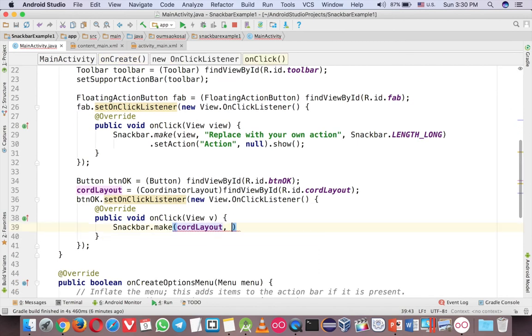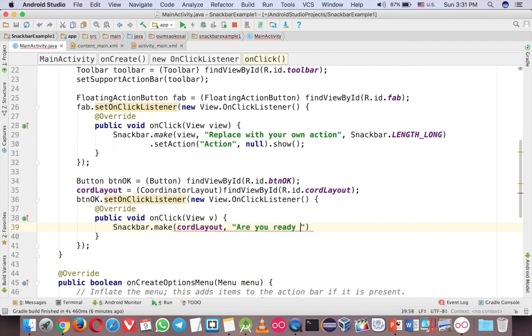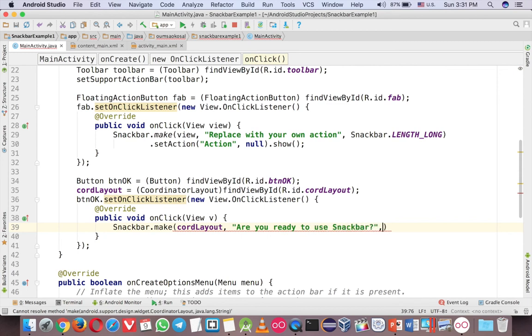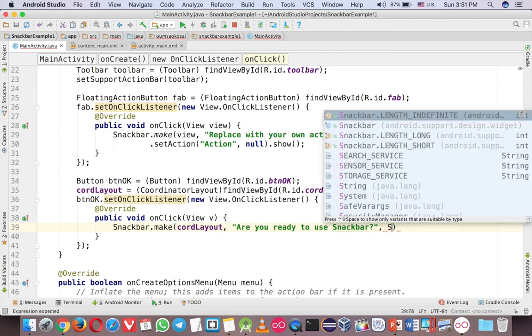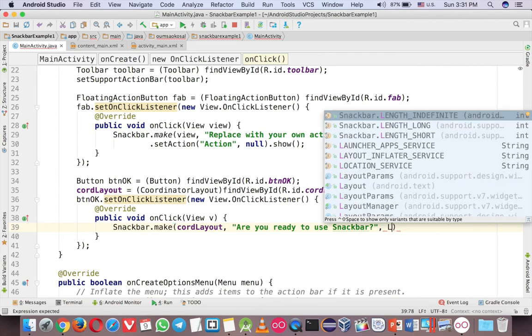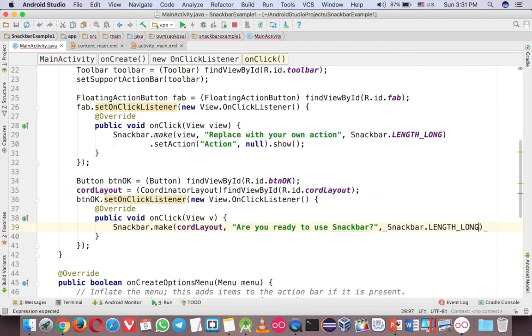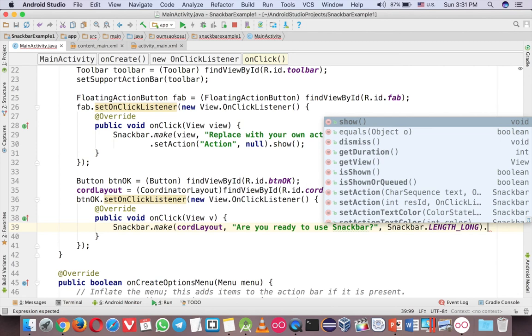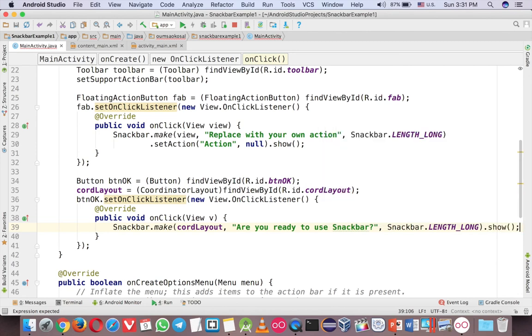And then second one is your message. Are you ready to use Snackbar. And then length will be long. And show. So the same to the Toast. So run it.